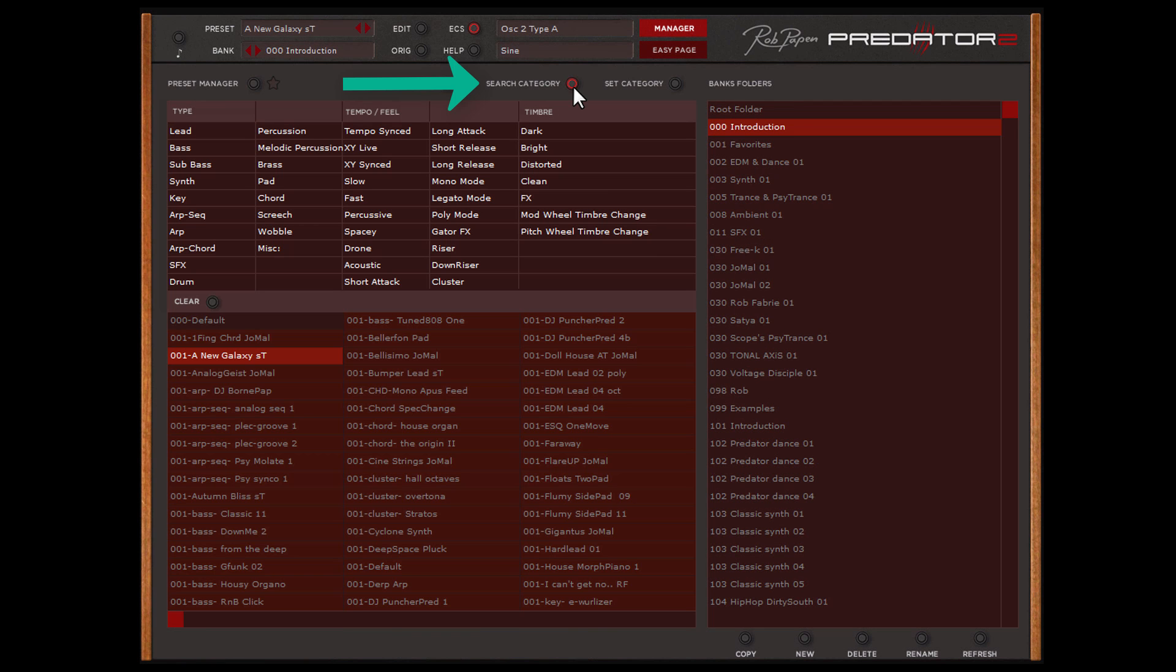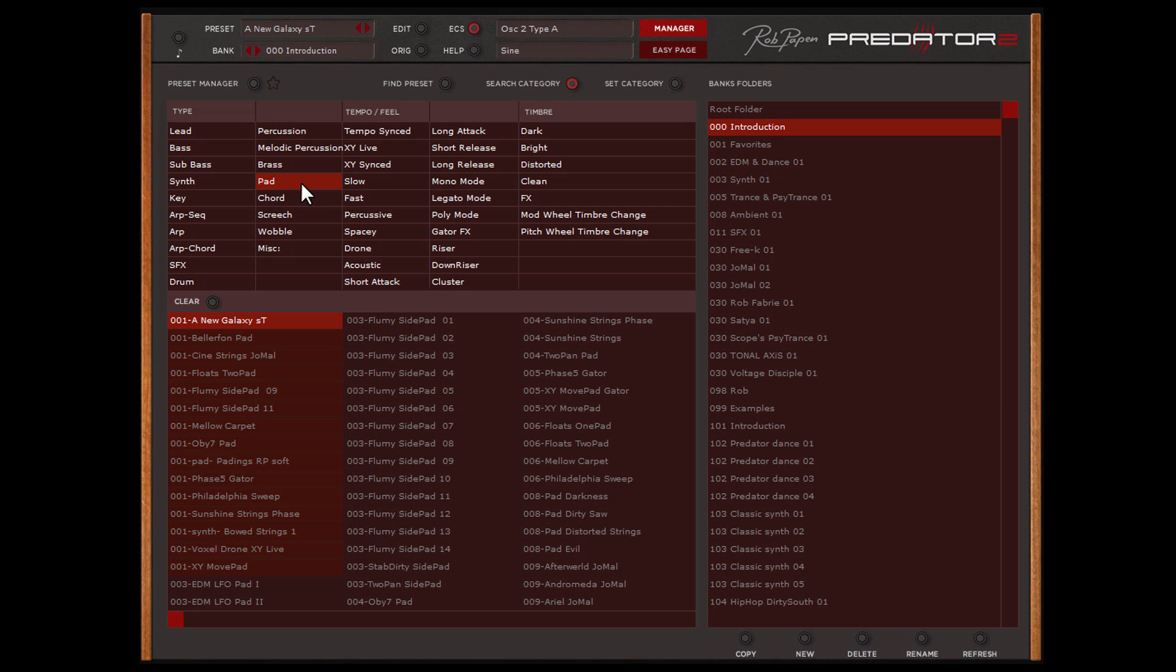The search category makes that you can search on types of sounds, for instance pad sounds. The presets in this category pop up and the ones that have a different color background are the ones that appear in the Bank folder, which is shown at the right side.